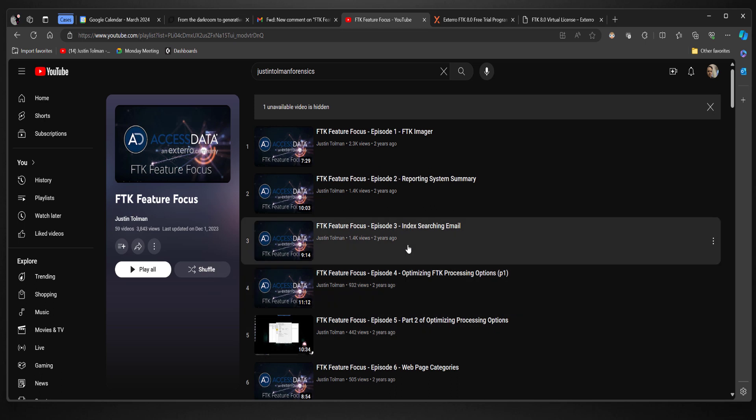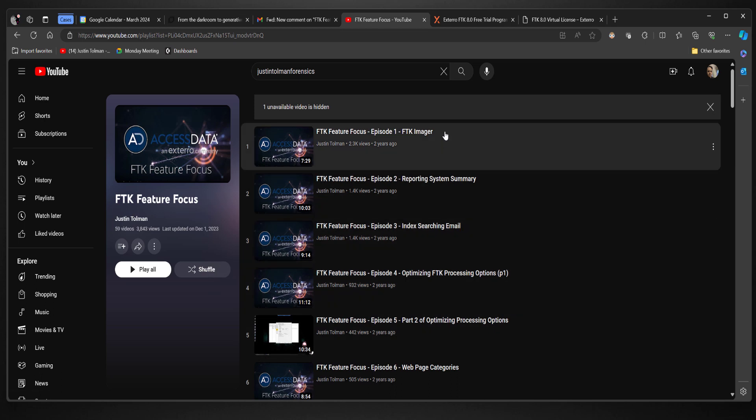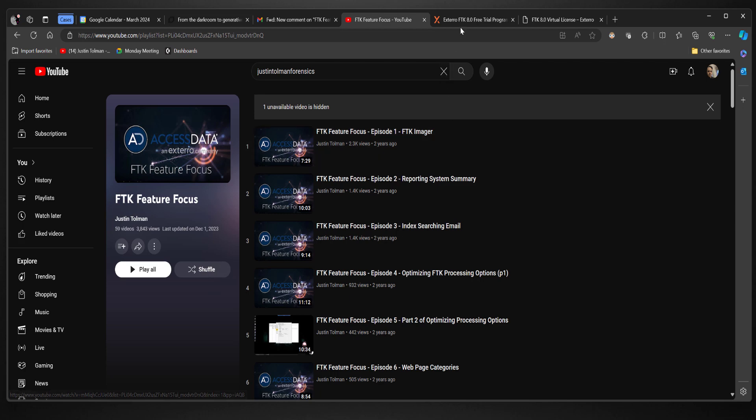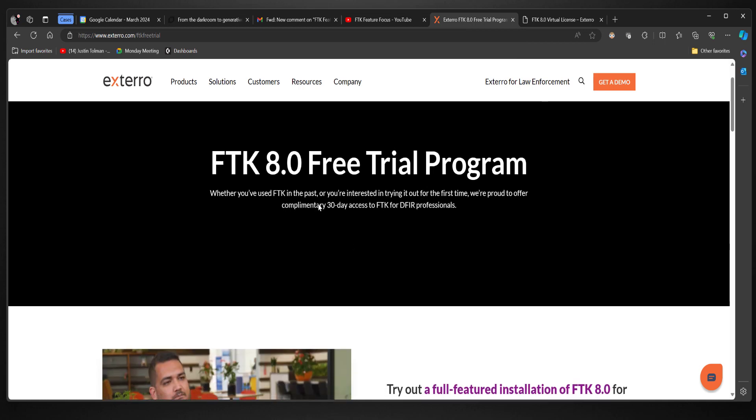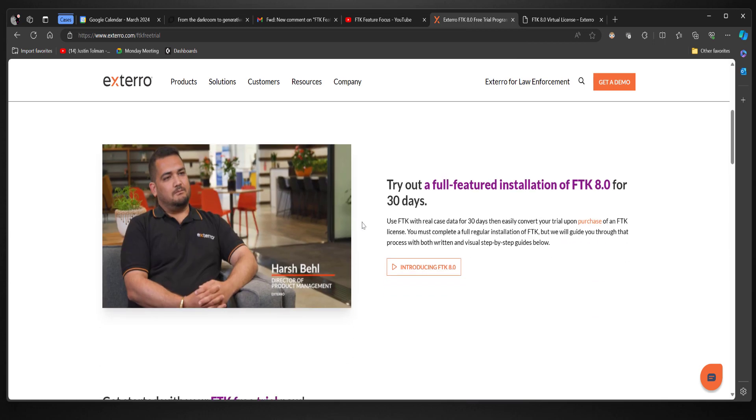And you might be thinking, why was this video recommended to me or why am I watching this? I don't even have FTK yet. Hey, that's cool because we have an FTK 8.0 free trial program. It's our latest version of FTK.